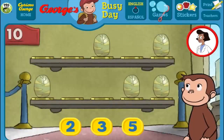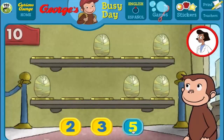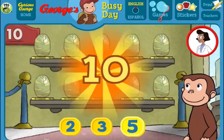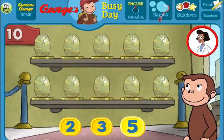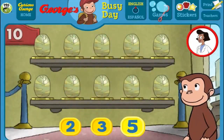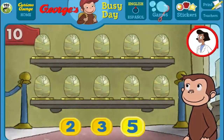Here we have 5 things. How many more do we need so that we have 10 all together? [Answers: 5, 3, 2, 5] That's it! The exhibit now has all 10 things. Fantastic!